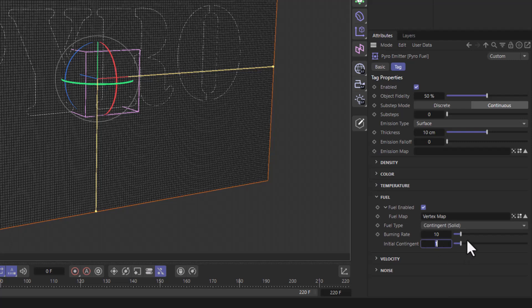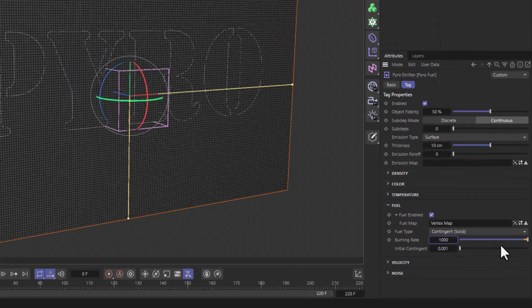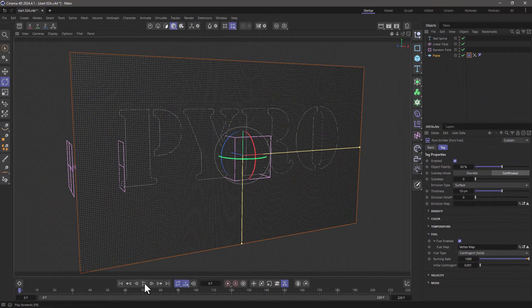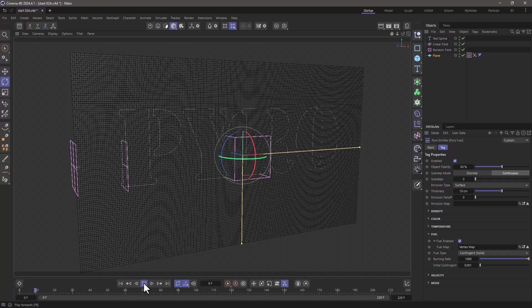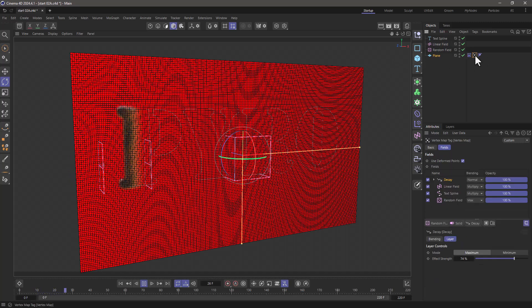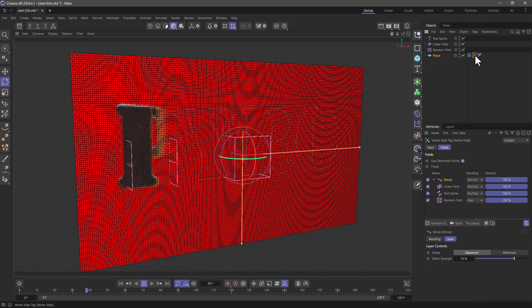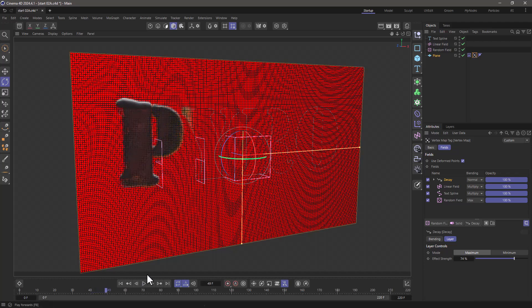I'm going to set this to a very small value, 0.001, and the burning rate to a high number, 1000. Now if I press play, you will see that the pyro ignites when the values start becoming more than zero, but that shouldn't happen.